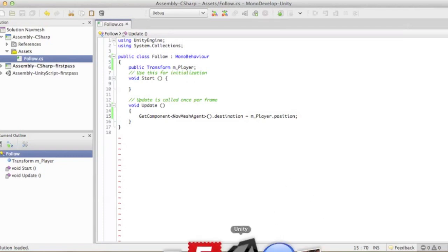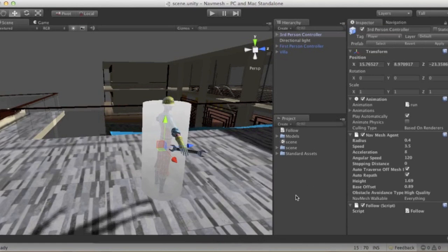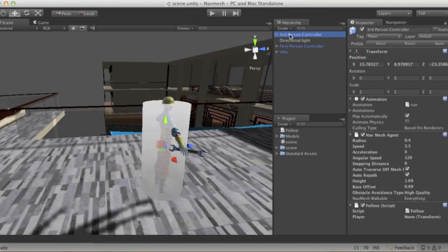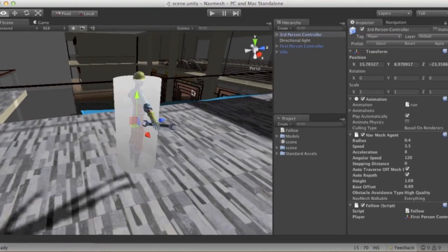Let's go back into our scene. No errors — we're good to go. If you notice, we have a transform variable that's empty, so we attach our first-person controller to it. There you go. I think we're done.